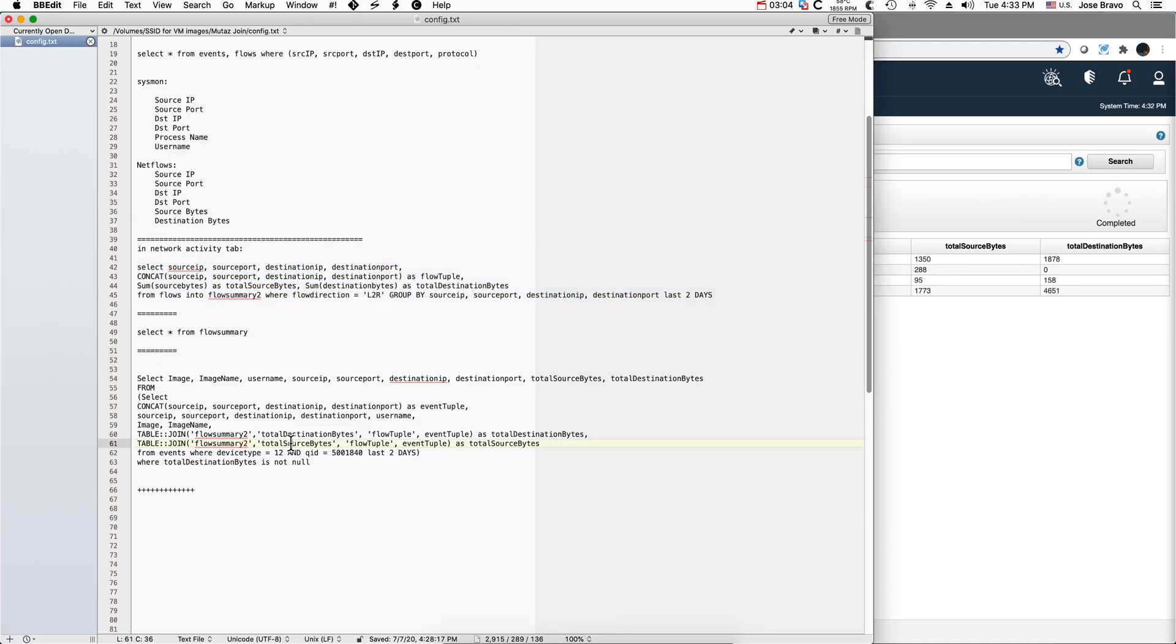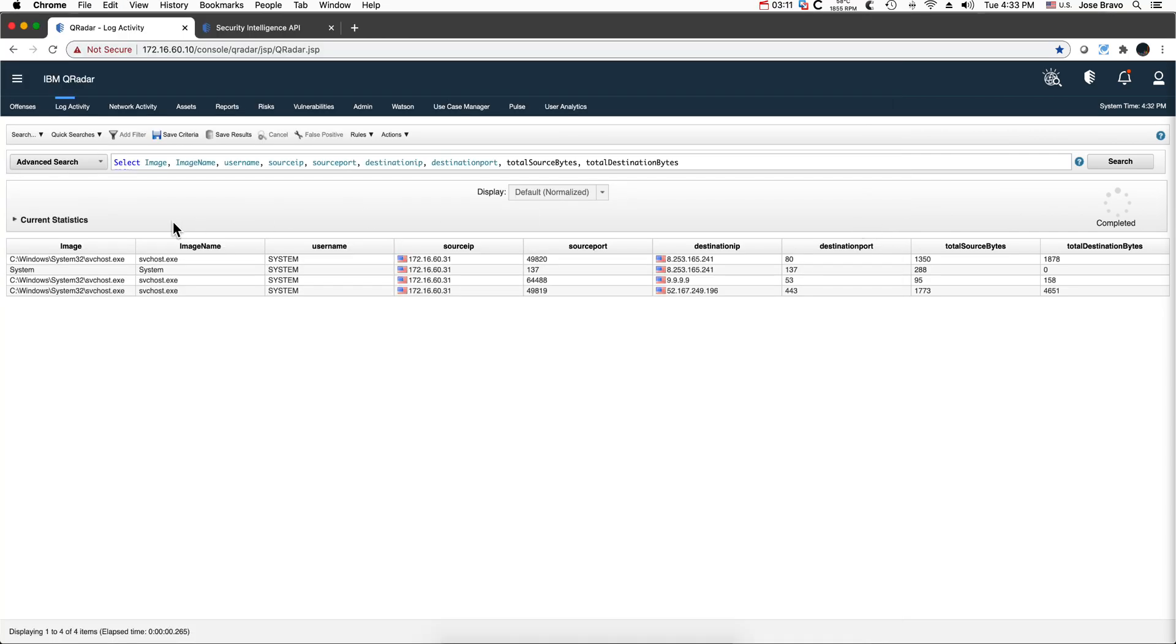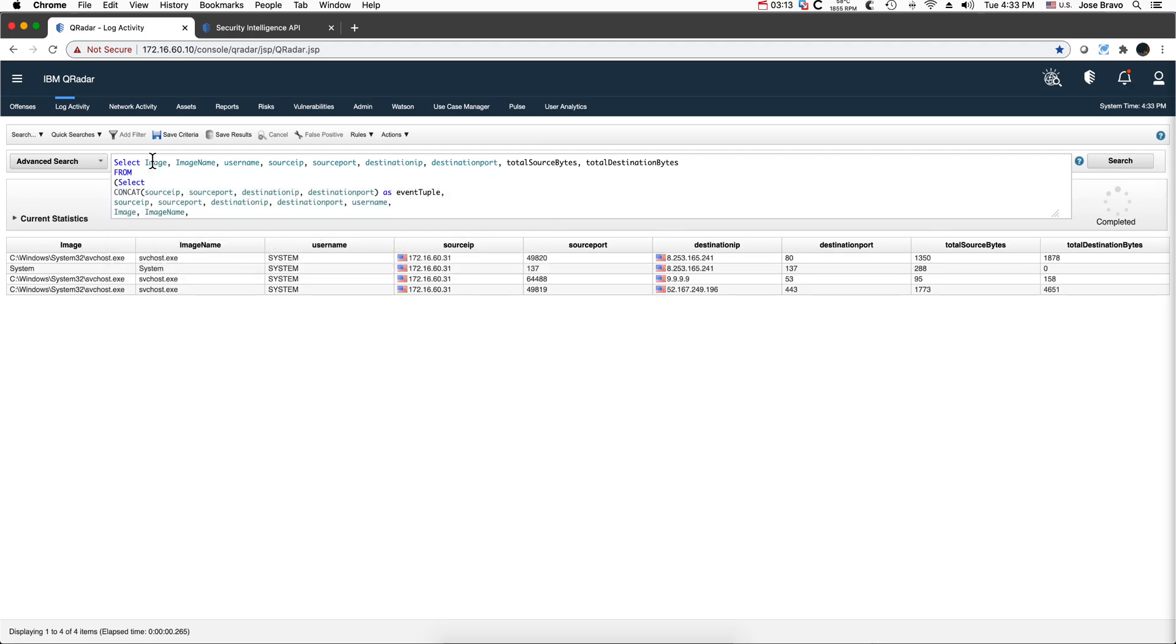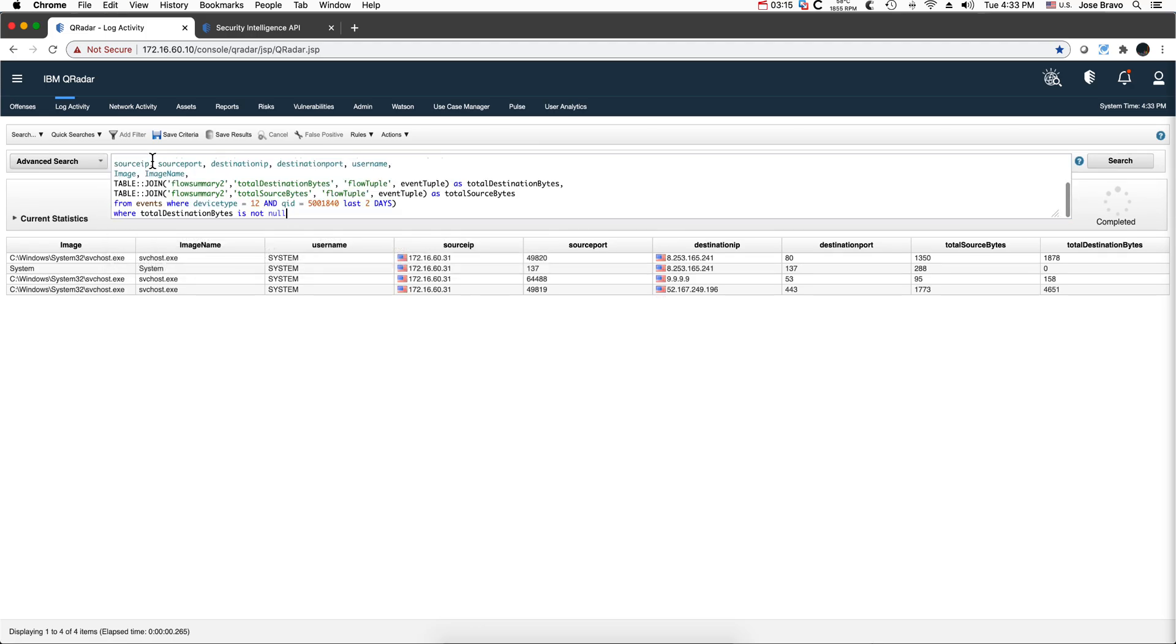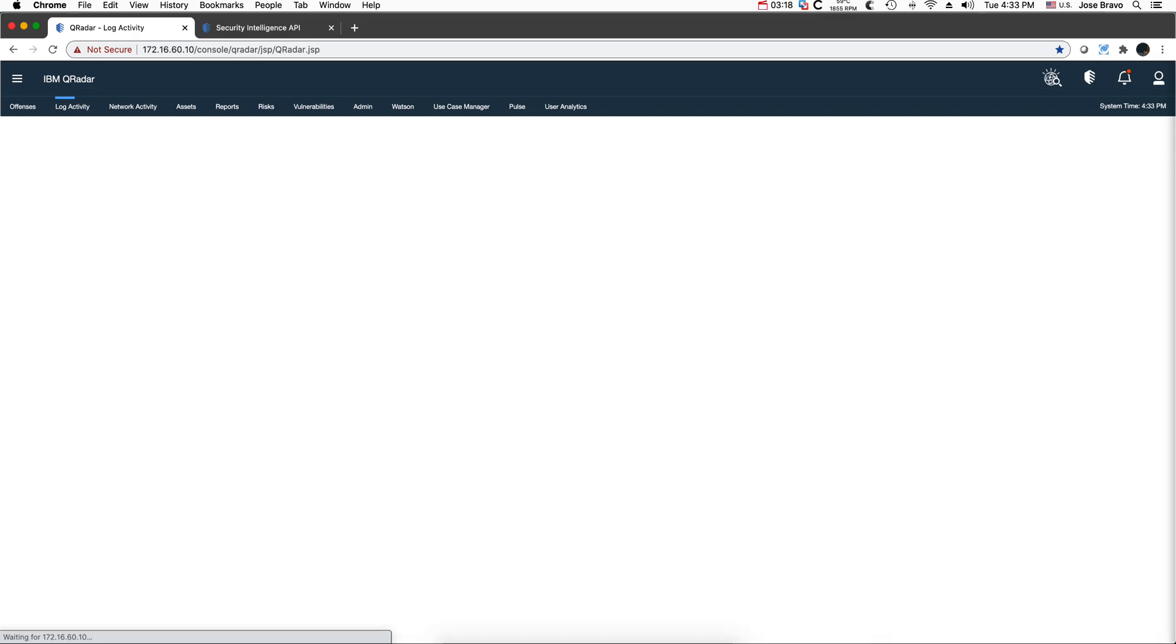The log activity tab. Grab all these and we are going to run it. We're pasting it in there, hit enter.